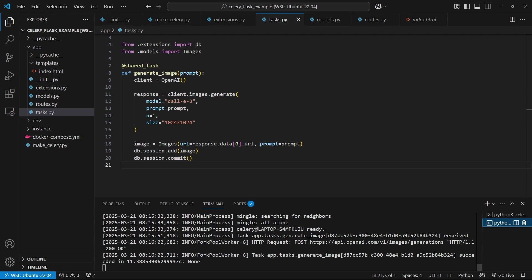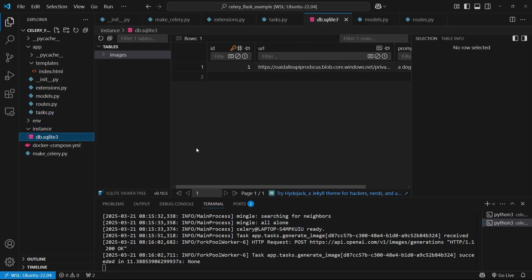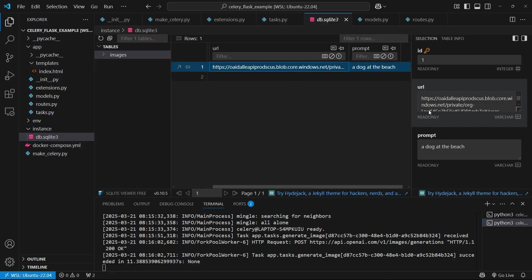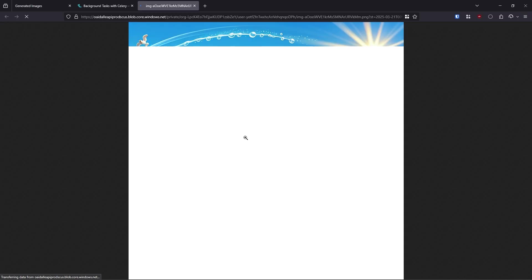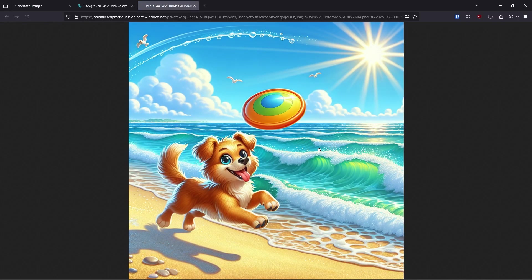So let's look at our database to see if there's anything in there. So instance here and then db SQL I3. And now we see we have this URL, which I can copy. And then we see the prompt, a dog at a beach. So let me go in my browser and just paste that in there. And we see an image of a dog at the beach.